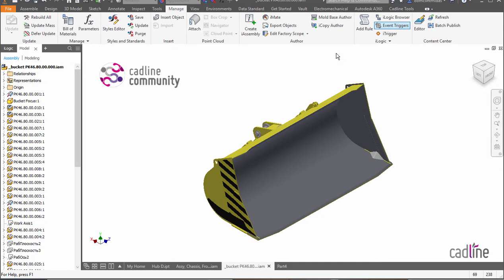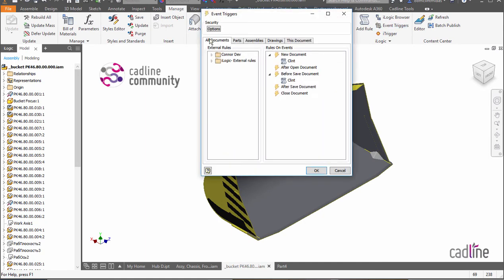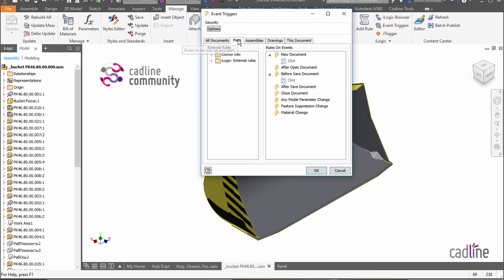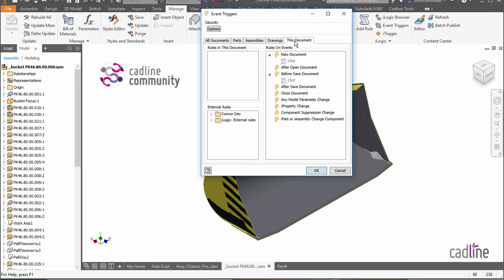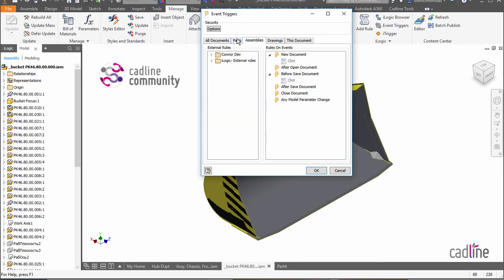If we jump back into our event triggers, now because we've told this to happen on all documents, you'll see that when we go through the parts, assemblies and drawings and this document, you'll see that that's sort of grayed out and it tells you that it's inherited from all documents. So you've got a really nice way of controlling these things.